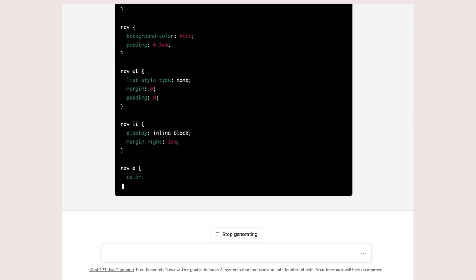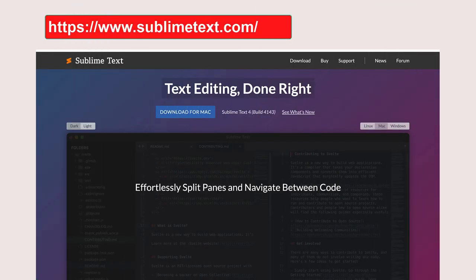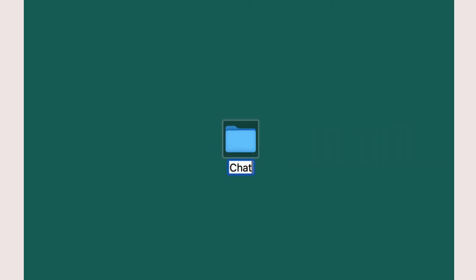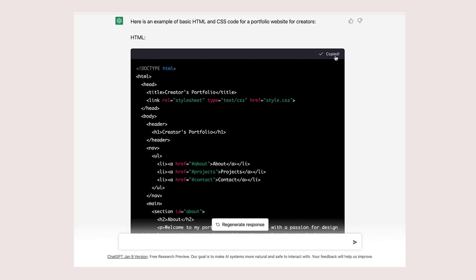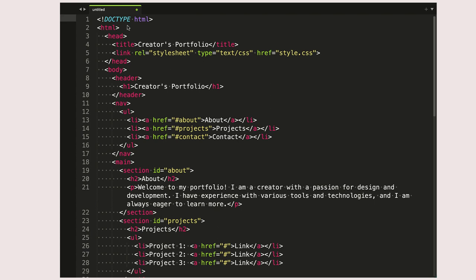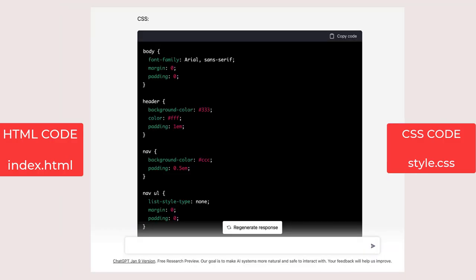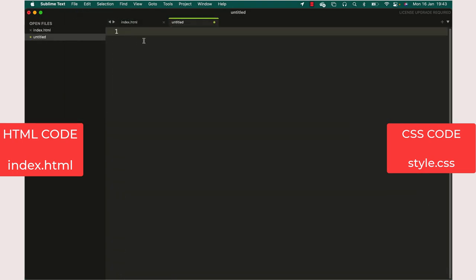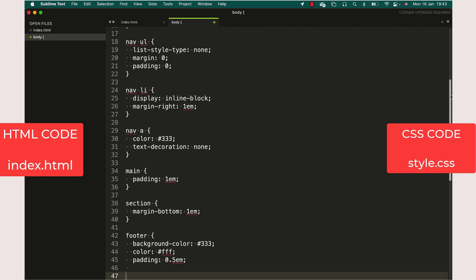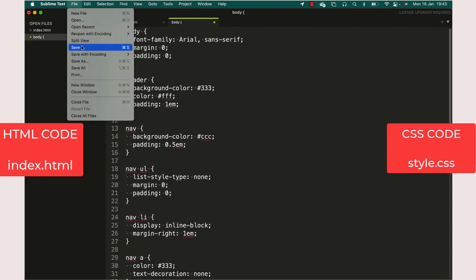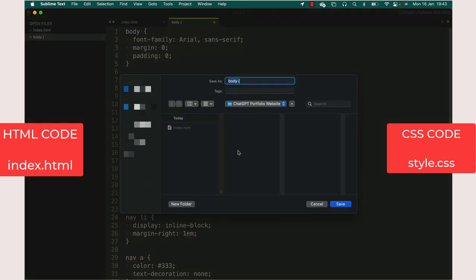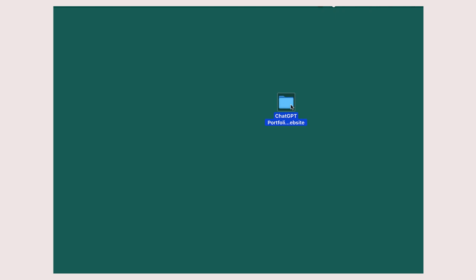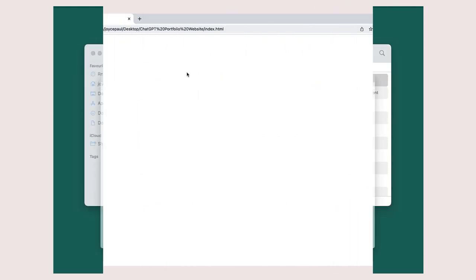And HTML and CSS code for a portfolio website, which I must say looks quite good. To view the design of your website, you would have to first download a text editor to your computer. I use Sublime Text. Create a folder on your desktop and copy both the HTML and CSS codes and paste them on Sublime Text. Save the HTML code as index.html and the CSS code as style.css. You can view the website by opening the index.html file on your browser.